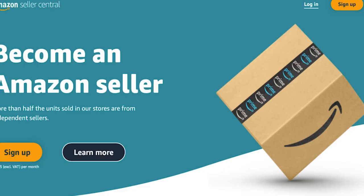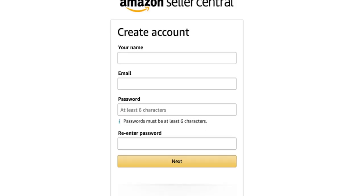First, head over to the Amazon seller account page and click sign up. Once you've done that, you're going to see a page where you can enter your details — your name, your email, and set yourself a password.